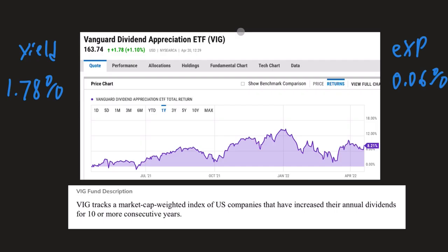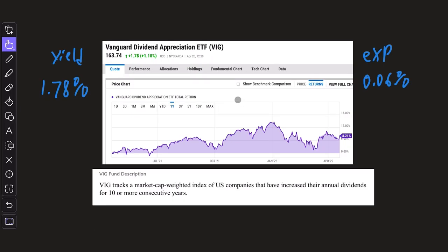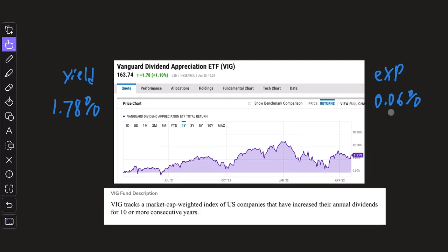Next, we have VIG and this is kind of the companion ETF to VYM because VYM is high dividend yield and VIG is dividend growth. VIG tracks a market cap weighted index of US companies that have increased their annual dividends for 10 or more consecutive years. The expense ratio is the same at 0.06%.